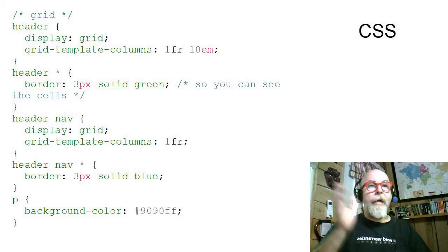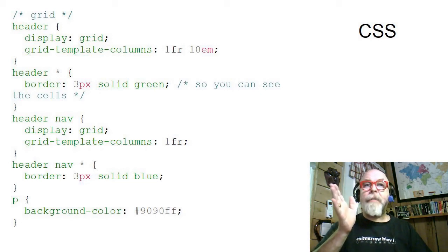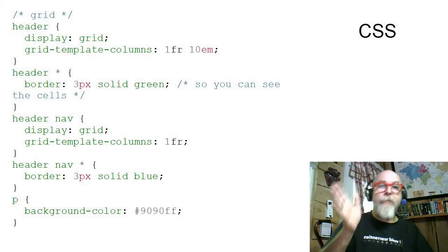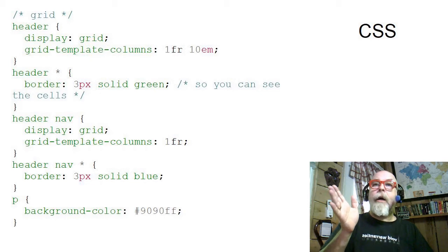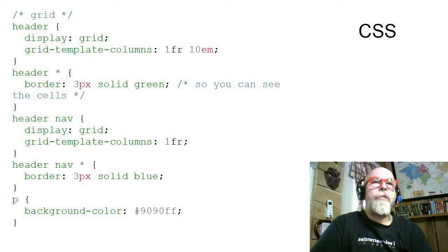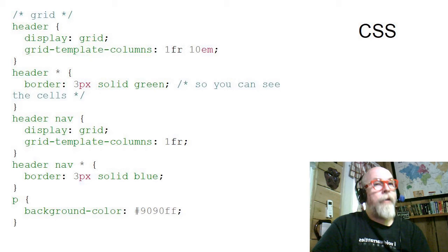Also make it display grid, but it's going to just display one column.